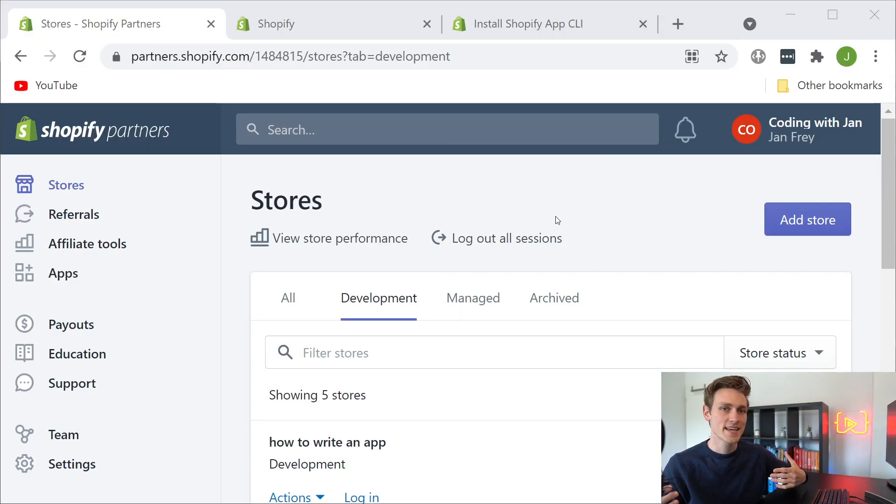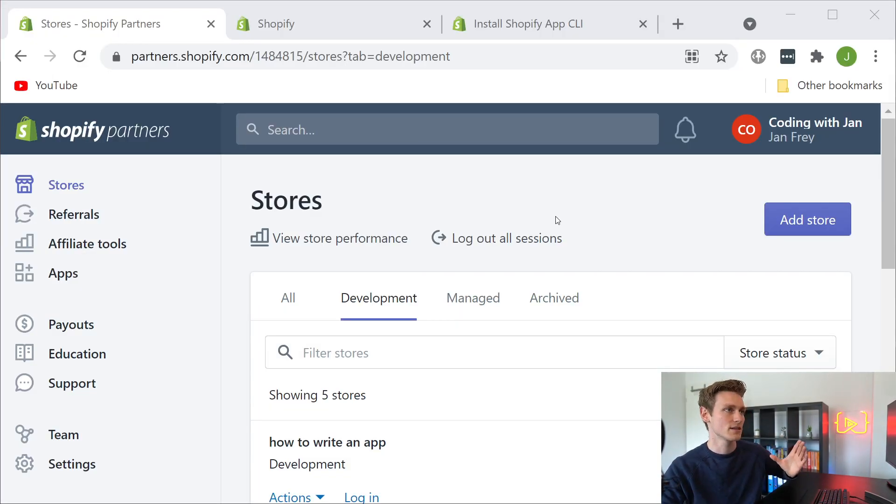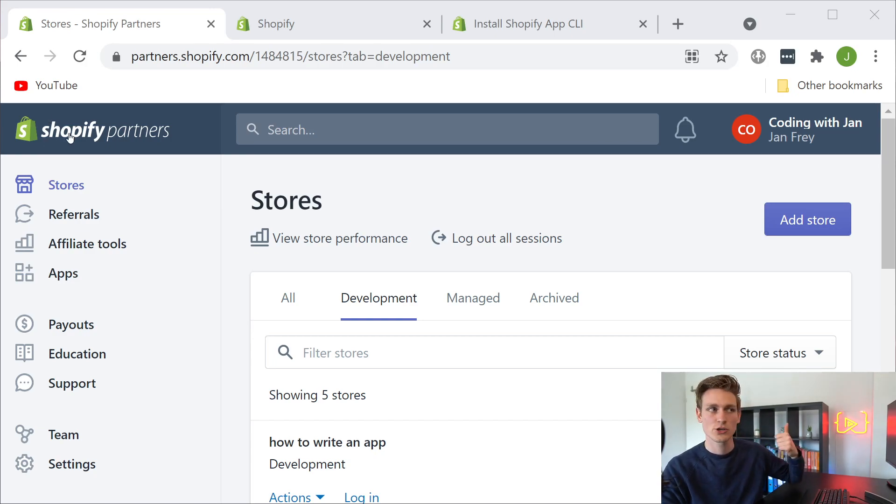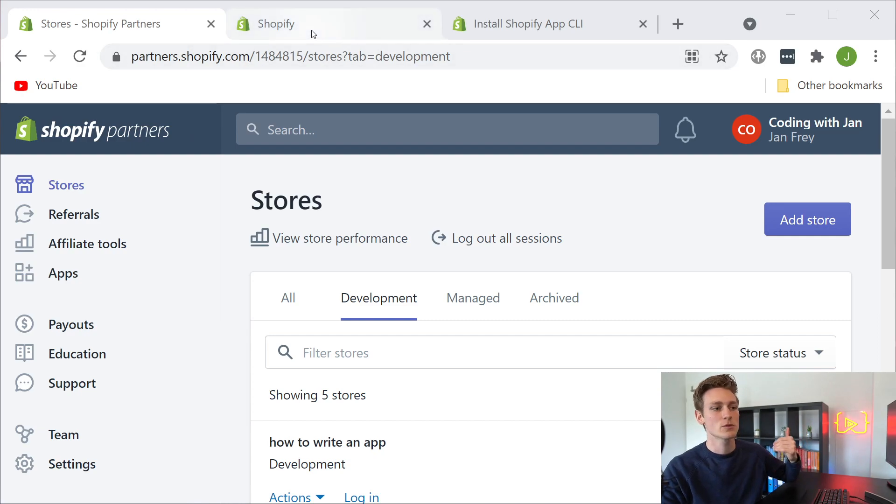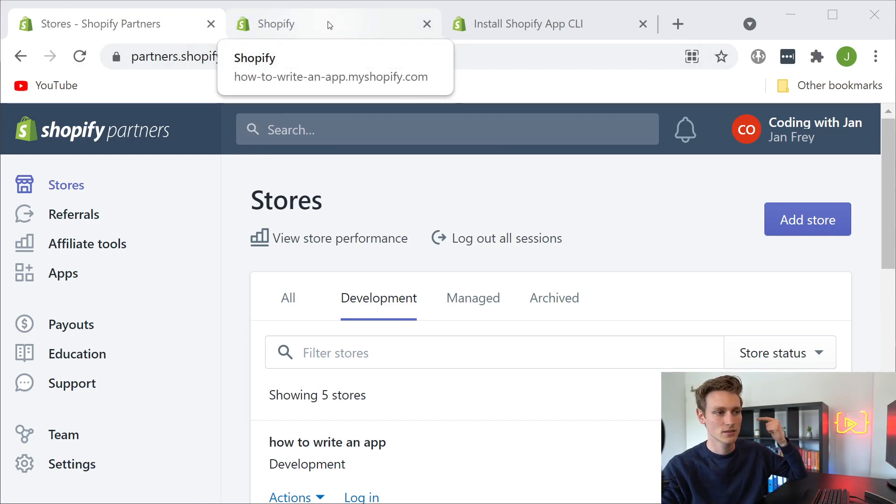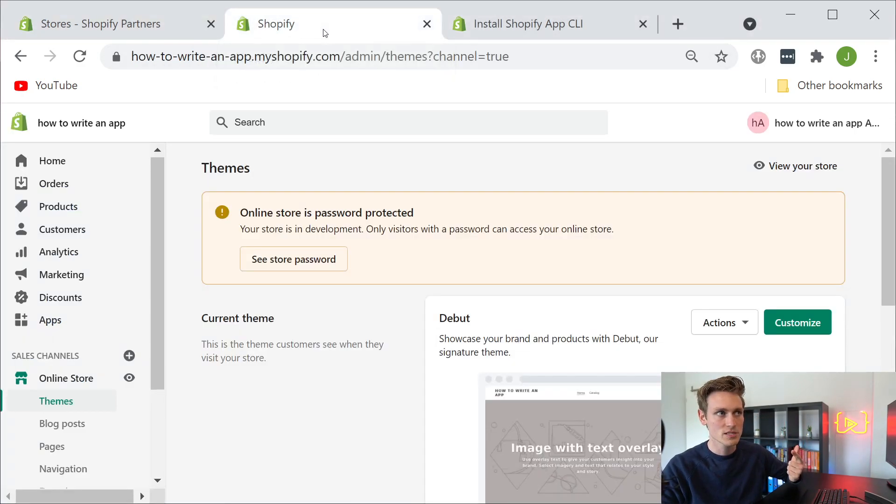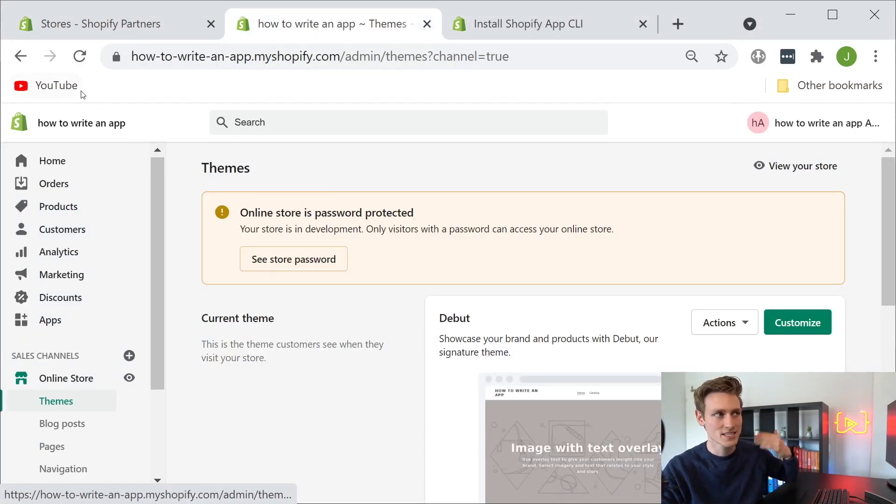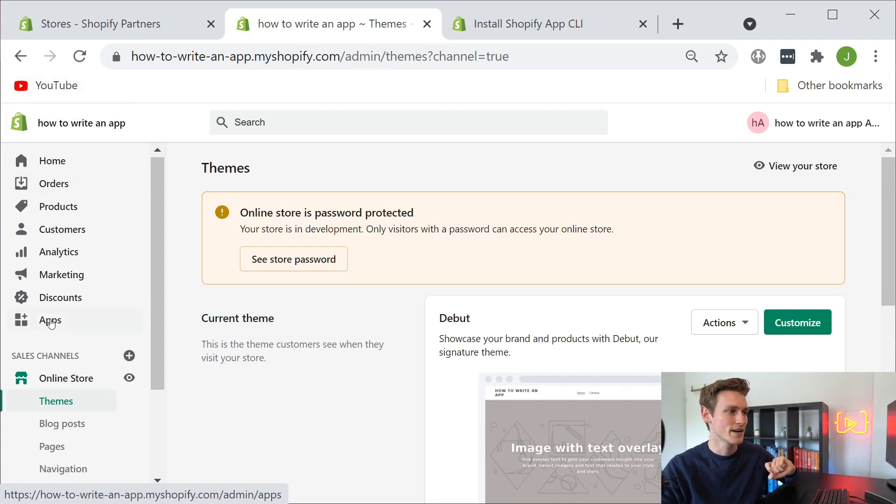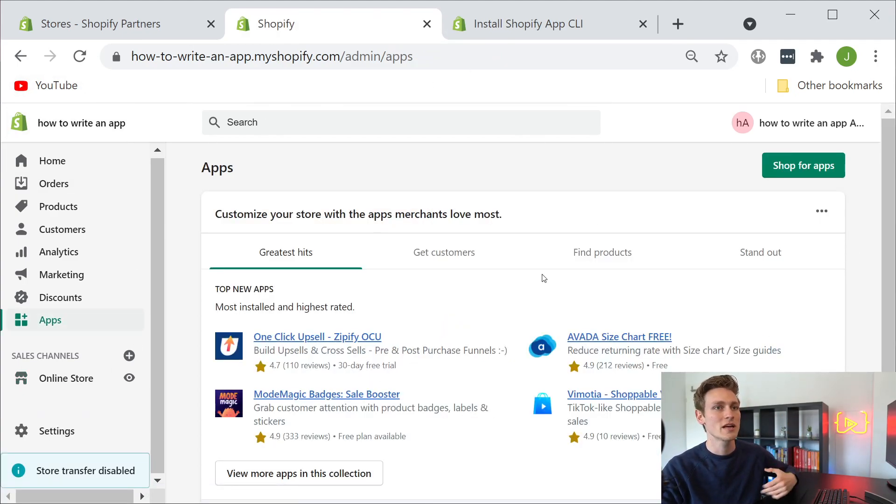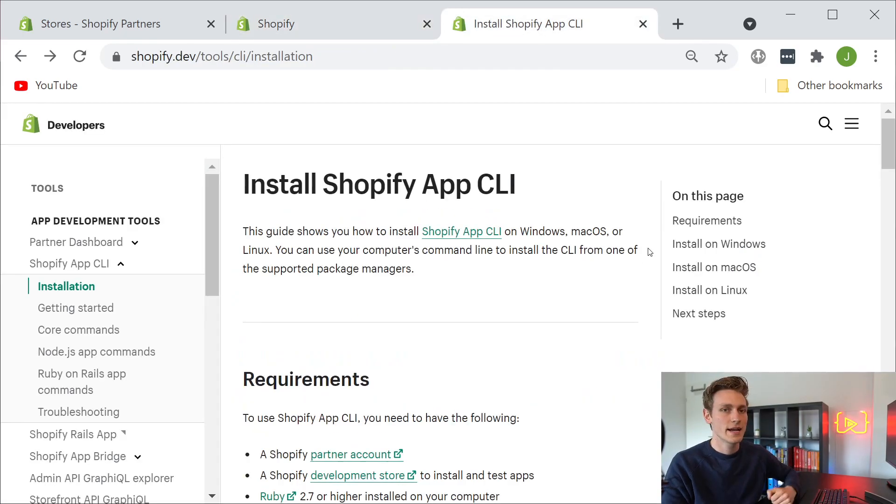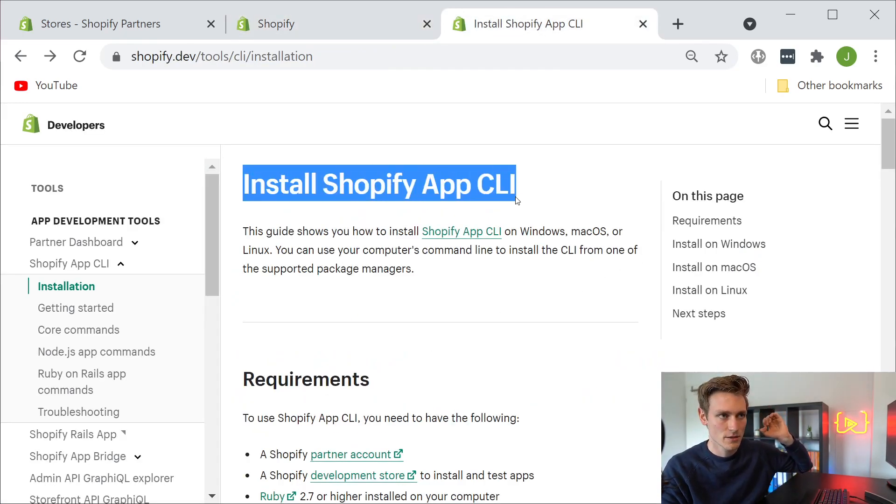Okay, now besides that, we also need to prepare a couple of things in advance. One thing is your Shopify partner account - you can sign up for free. And then you also want to create a development store. That's a store where you can test your app. Mine is called How to Write an App. And as you can see, I currently don't have any apps installed. And then the last thing we're going to need is the Shopify app CLI.